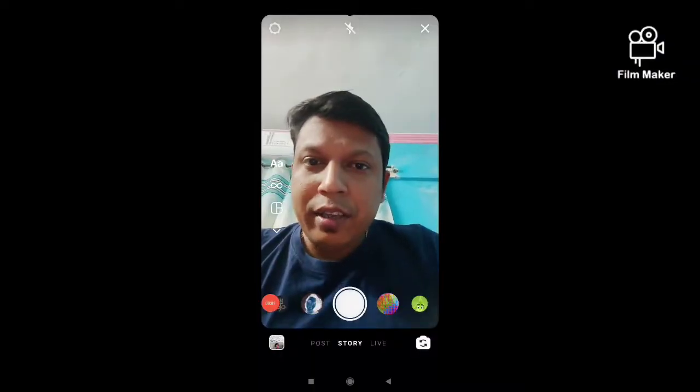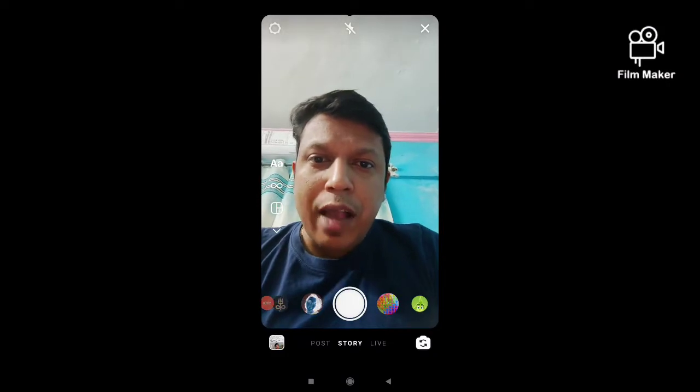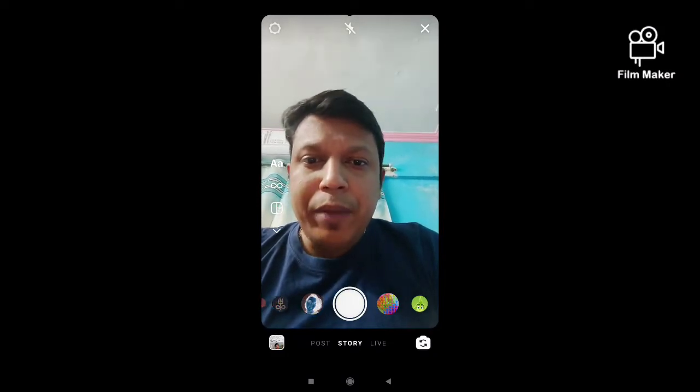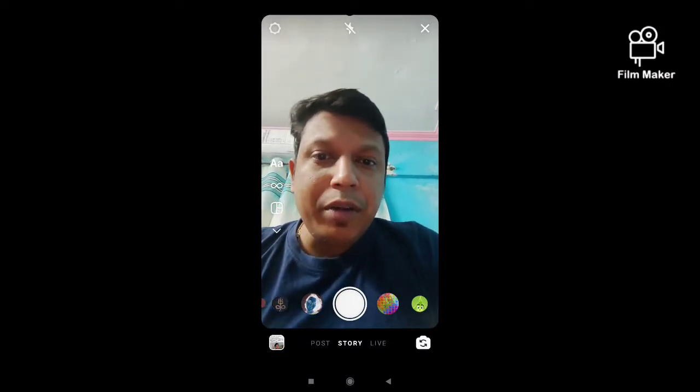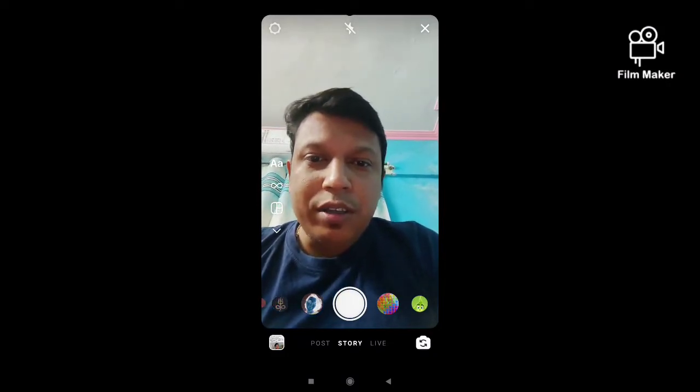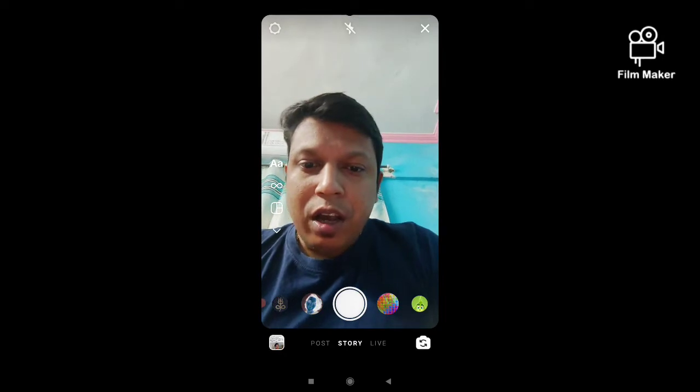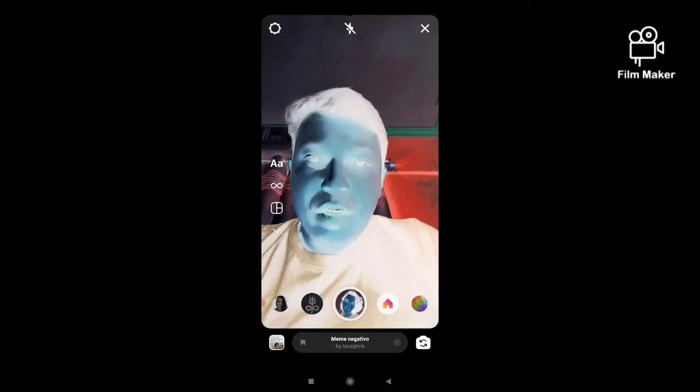Hi friends, in this quick video I am going to show you how to get the Meme Negative filter on Instagram. And this is the filter.